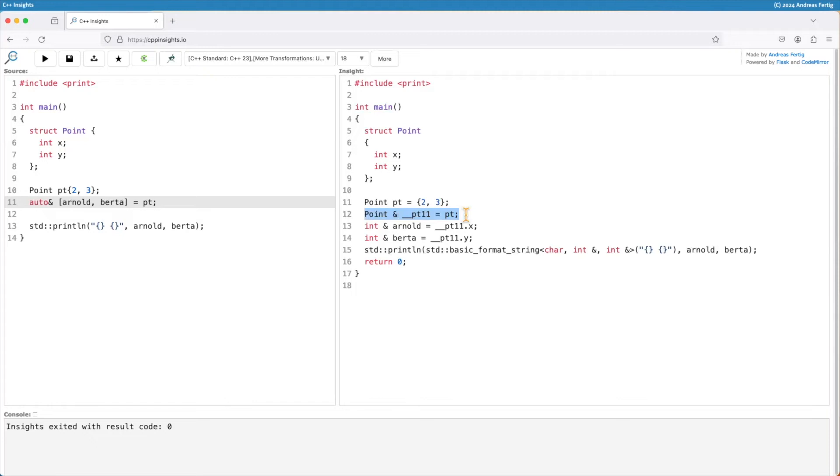I still have this intermediate object pt11, but now it's a reference initialized with pt. The rest remains the same.